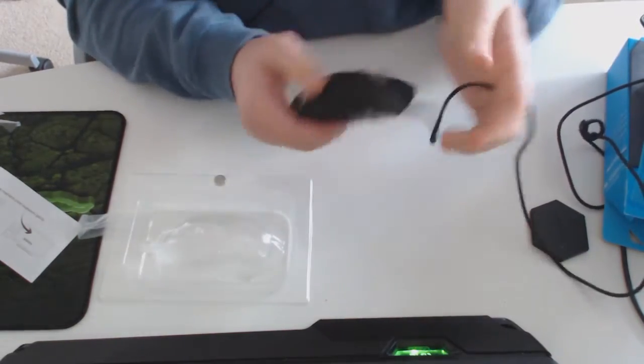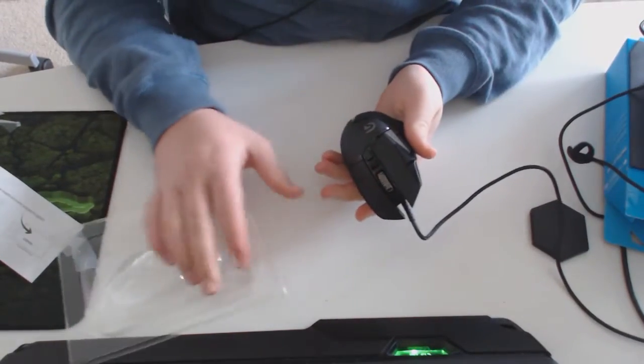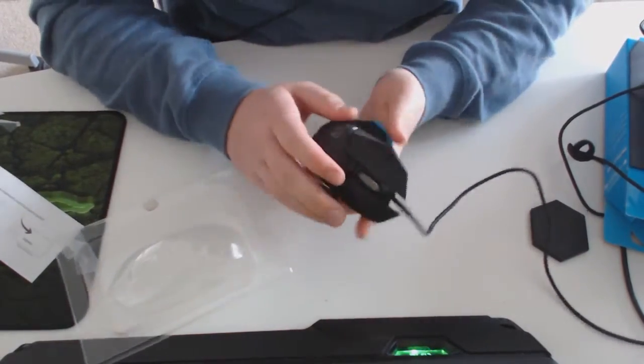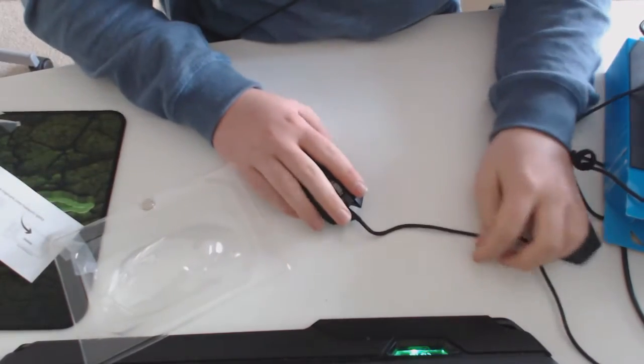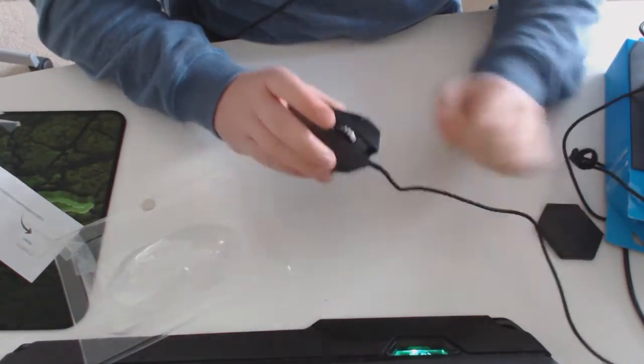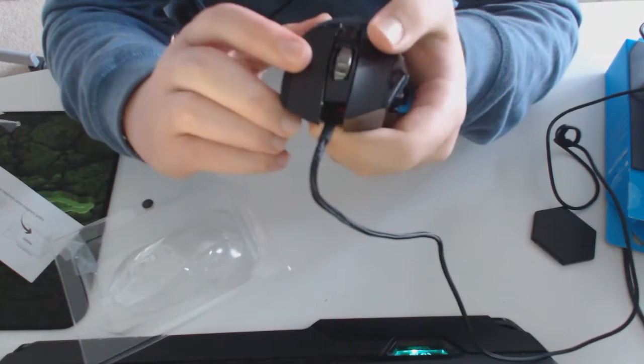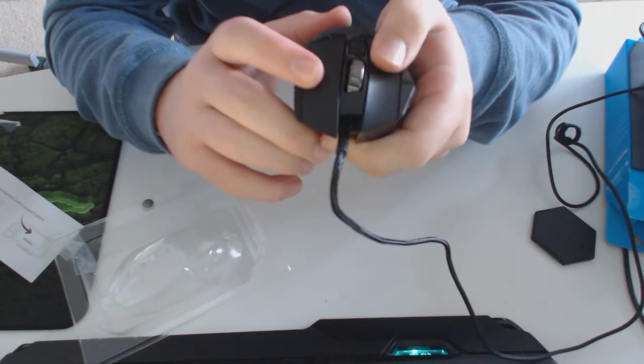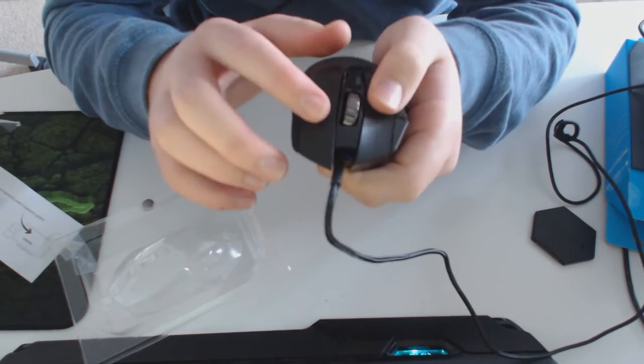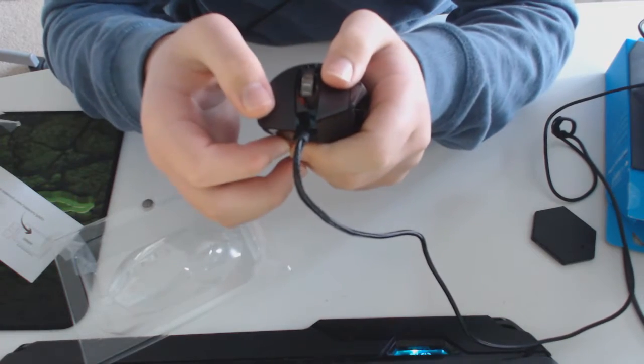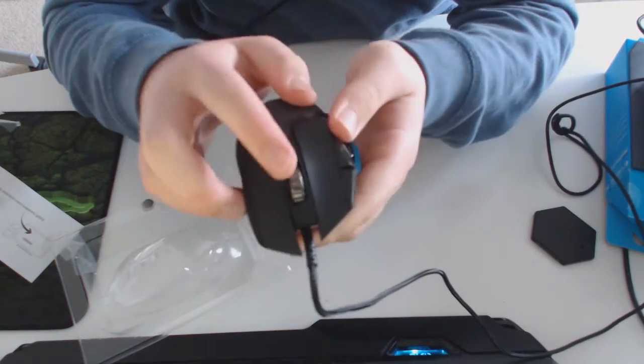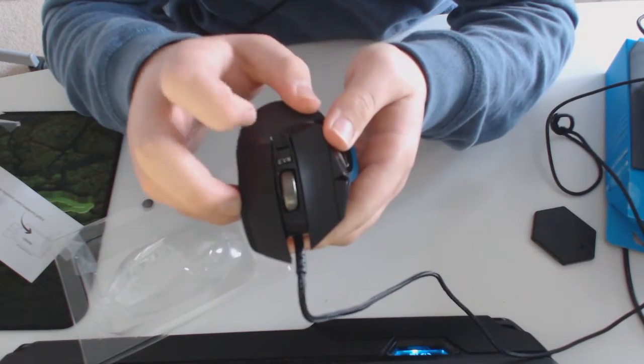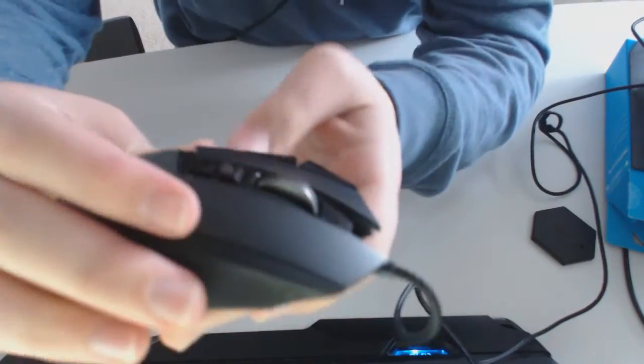There's over 12 programmable buttons on this. First of all, it's got a really nice feel to it. The left and right click buttons are actually separate - they're not connected, they're separate buttons. That's pretty good.